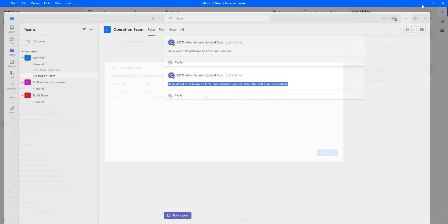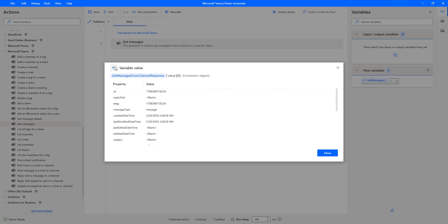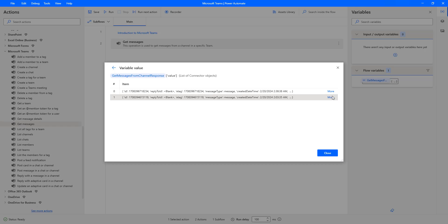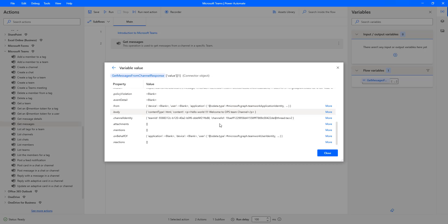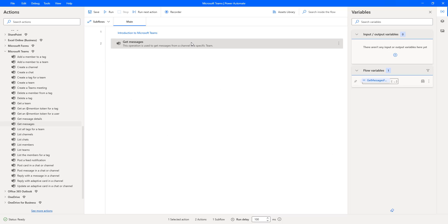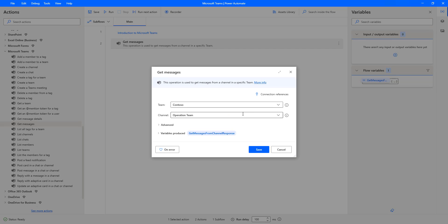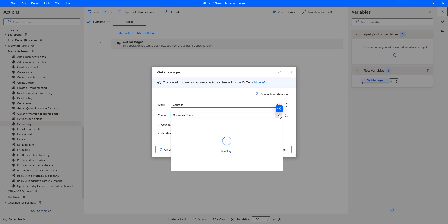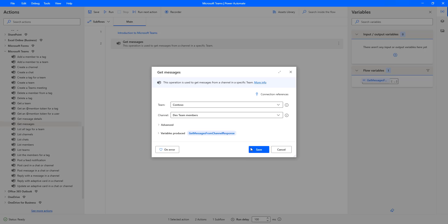Now, let me go back to the variable once again. I'm going to select the second item, that is index one. There you can see the body over here such as 'Hello World, Welcome to ops team channel.' The additional properties such as attachments and mentions is blank. On behalf of application is blank, because if someone is going to be posting it, it's blank over here. Let me click on close. Now I will show you the message type as system. To make you understand, I'm going to make changes over here and select the channel as Dev Team Members. Let me click on save.